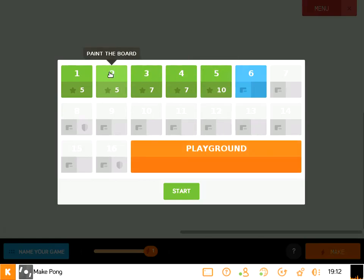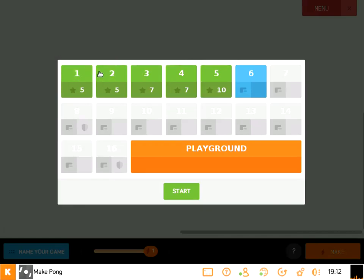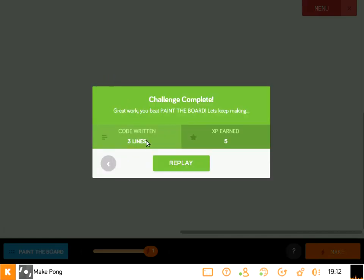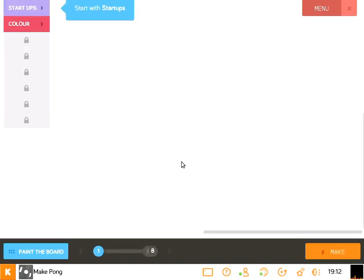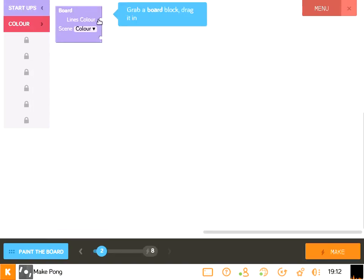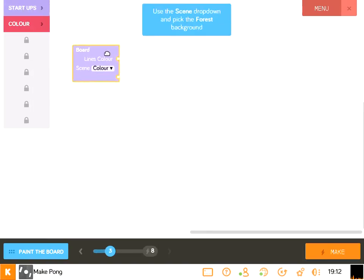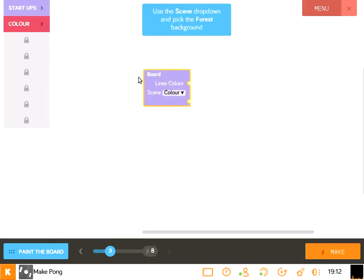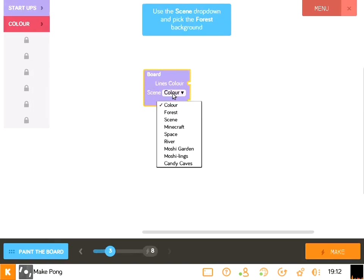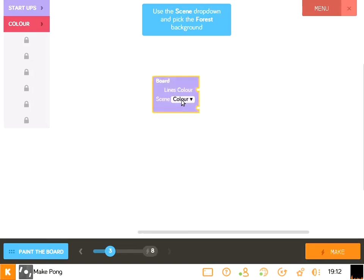So we'll start, usually the first challenge is always like, hey, just play the game, but let's go do the paint the board one. And I'm going to replay it because I've already completed it, but it's like Make Minecraft. You're going to be given, hey, click the startups, move it in. And then it tells us we want to change the screen to the forest setting.